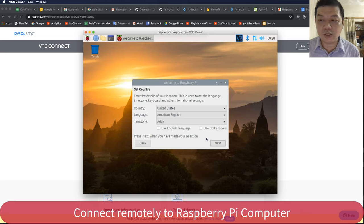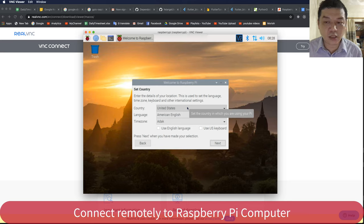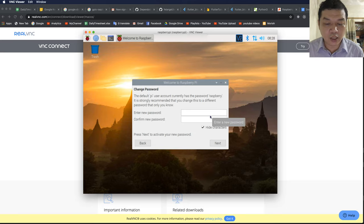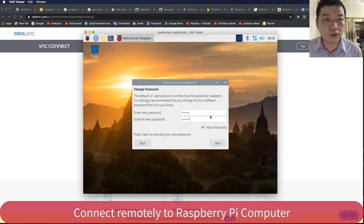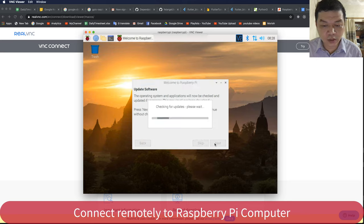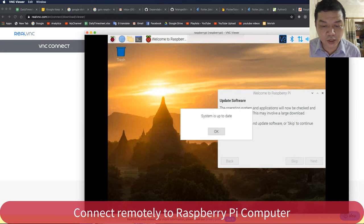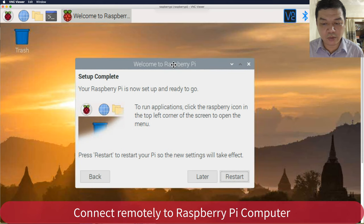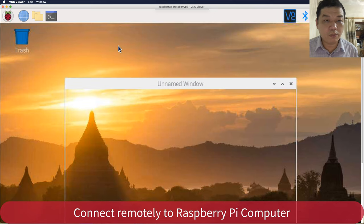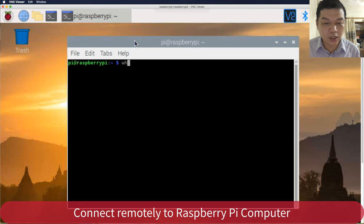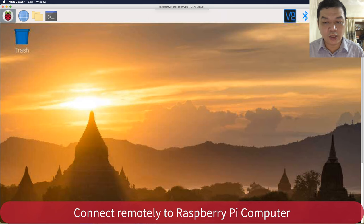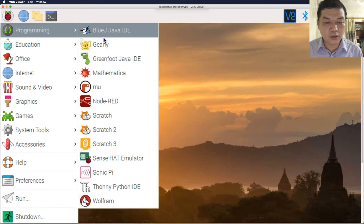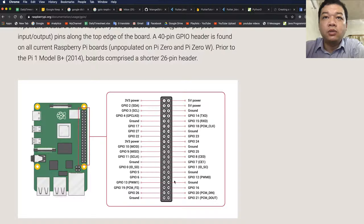I think the SSH terminal is better because you can debug very fast. You can type your password to confirm. Press next to proceed. The system is up to date after you update all packages. You can open the terminal inside the graphical interface — it is similar to the SSH terminal. Run whoami to see the current user information. You can also access the internet from the GUI.